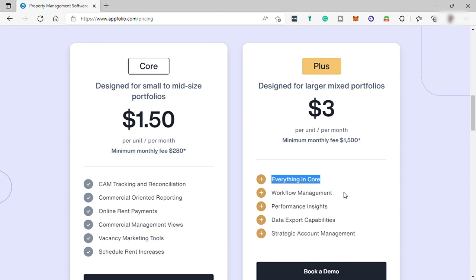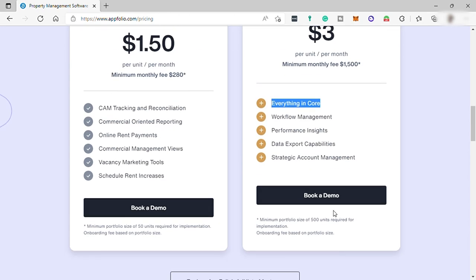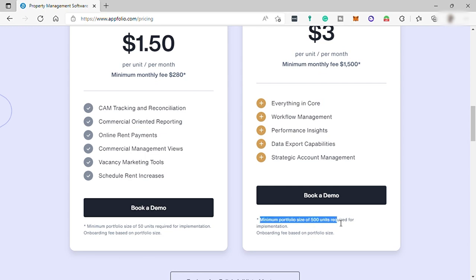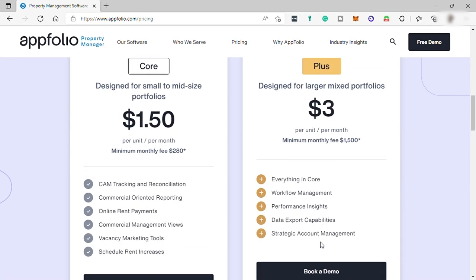plus workflow management, performance insights, data export capabilities, strategic account management, and the minimum portfolio size of 500 units required for implementation in this plan.